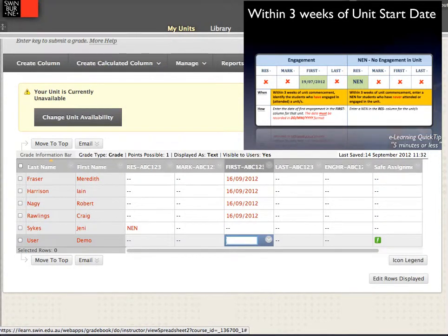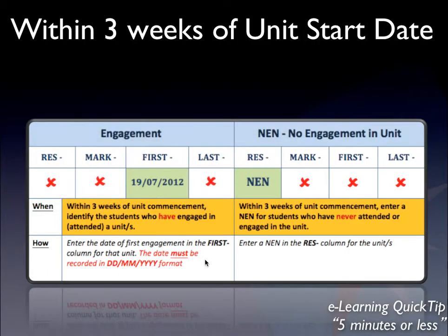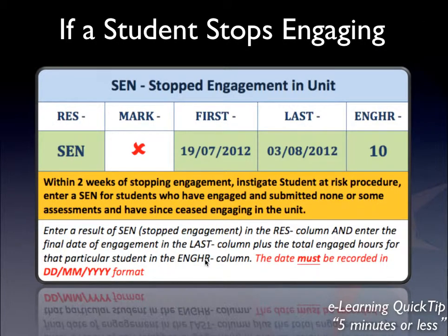I've progressed through and recorded all of my engagement dates. The next major key event is a progressive one that happens throughout the unit's delivery — it's monitoring that your students continue to engage. You have columns in your engagement and assessment register for this. But when you find a student that has stopped engaging, you need to get in contact with that student, instigate the student at risk procedure, and hopefully regain them in the unit. But if not, it's time to record an SEN result — stopped engaging.